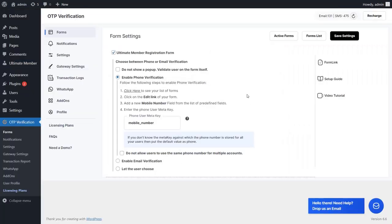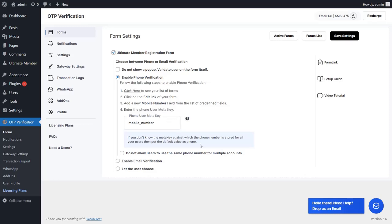Go back to the Form Settings page. You will need to update the Meta Key here. If you don't know the Meta Key against which the phone number is stored for all your users, put the default value as phone. Click on the Save Settings button to save your settings.